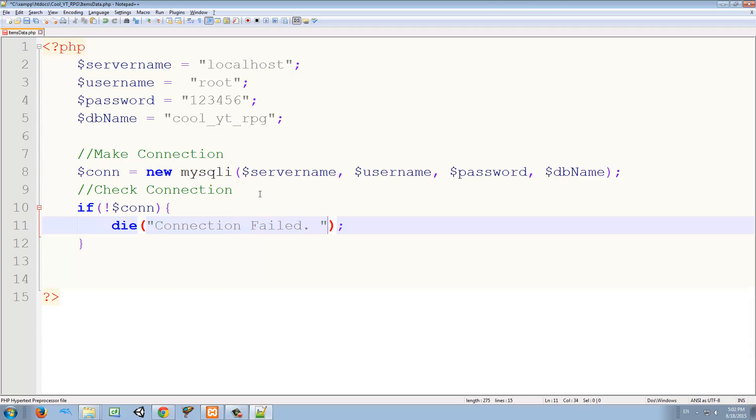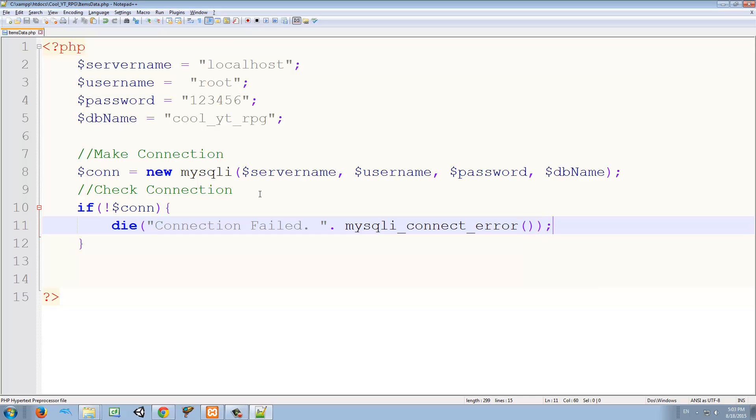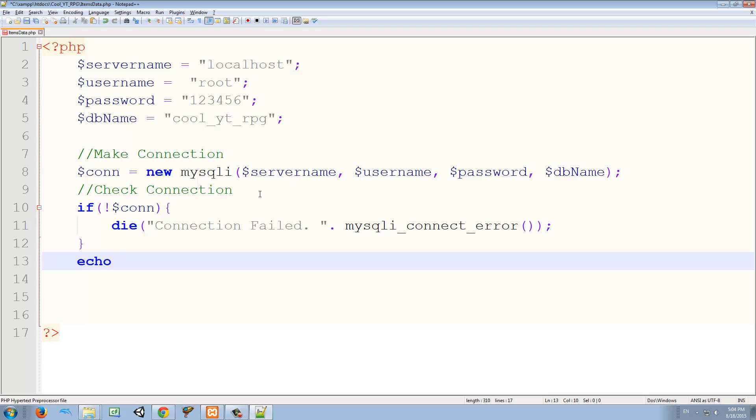And to make it more professional, we can check connection. We're just going to check if there is no connection, we're going to ask PHP to die and give us the following message: connection failed. And concatenation here is just dot. So we dot and we concatenate mysqli_connect_error. Like that. So we're going to get what is the error causing the connection to fail. Before we continue, we just want to try this. So we're going to echo. And what echo means is that you just want to display some text or some information on the screen. So for now, we're just going to do an else echo. And what we want to echo is a string: connection success.